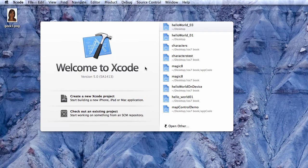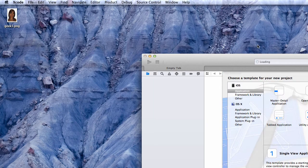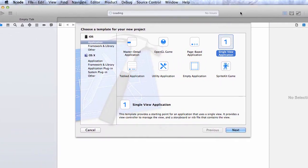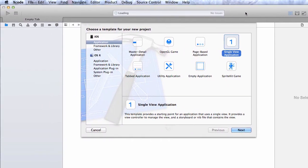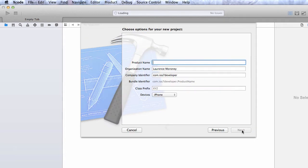From the Welcome to Xcode screen, select Create a New Xcode Project. In the template chooser that comes up, choose Single View Application and press Next.